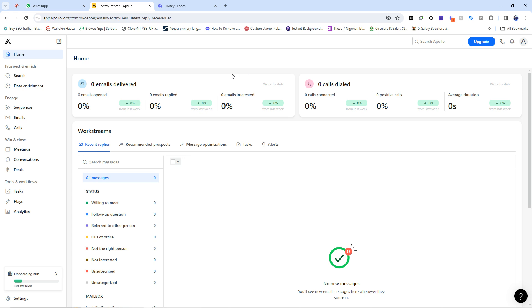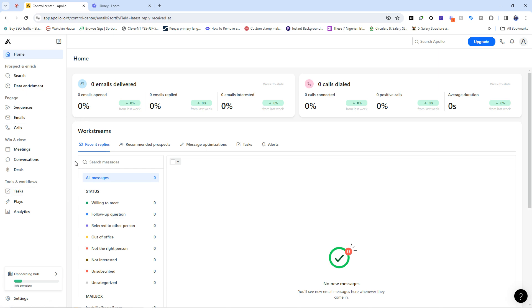Remember that we have several other videos on the channel about other software - we've talked about CRM tools like Freshdesk, Intercom, and task and project management tools like Monday.com, and we still have a lot more to talk about. So pay close attention so you can always follow along. This is Apollo.io and this is what the environment looks like.